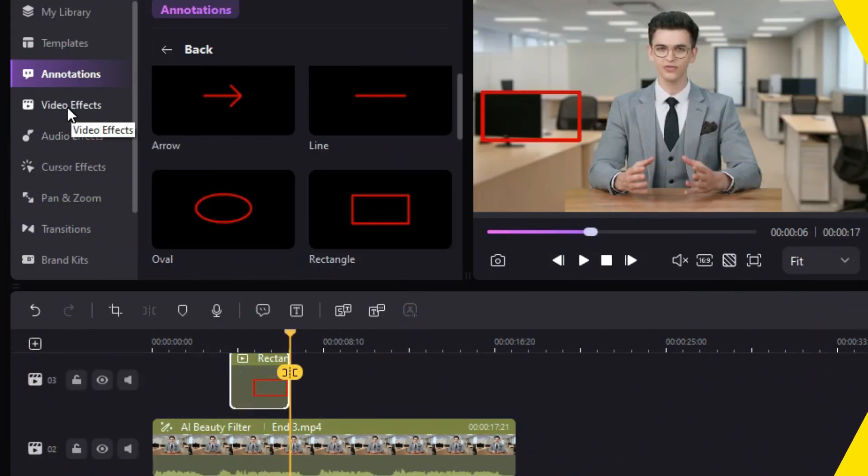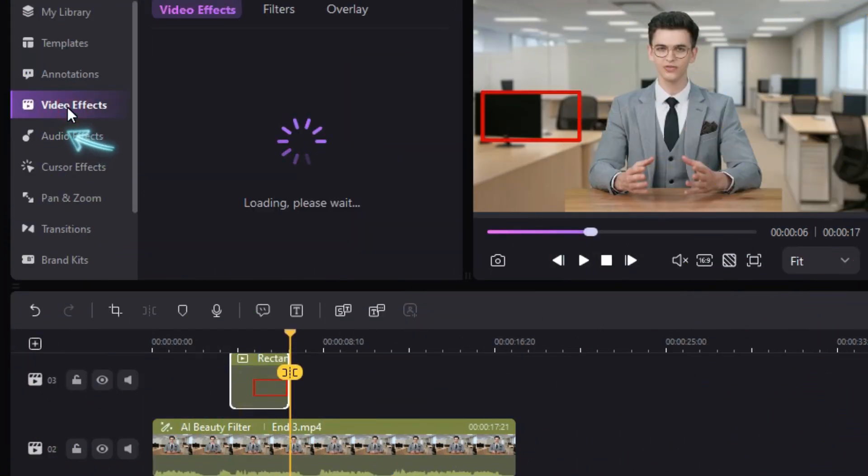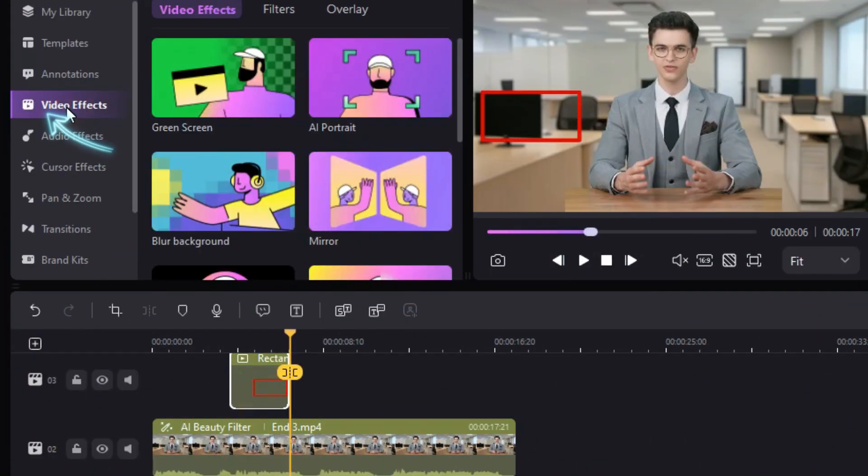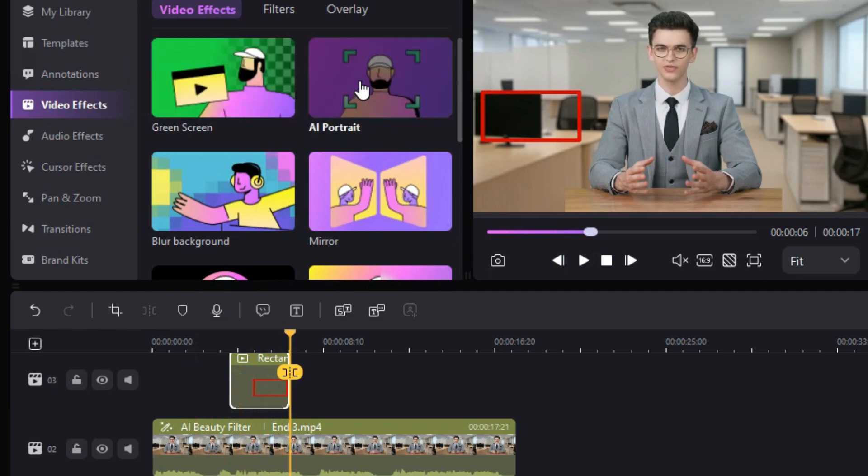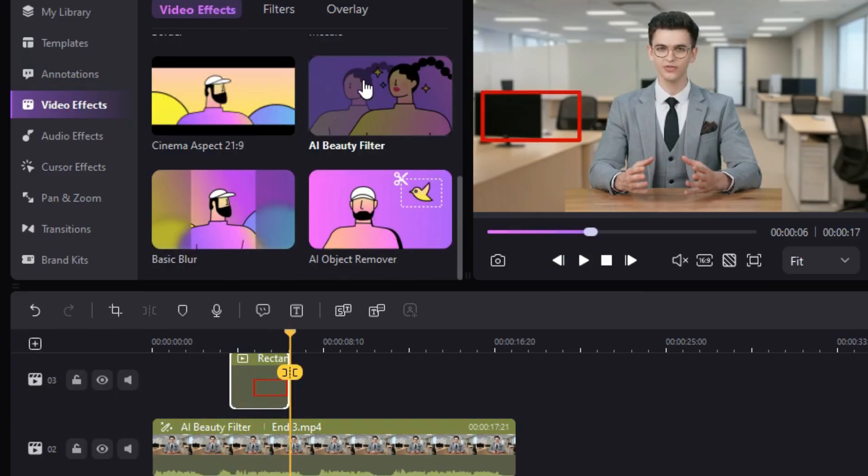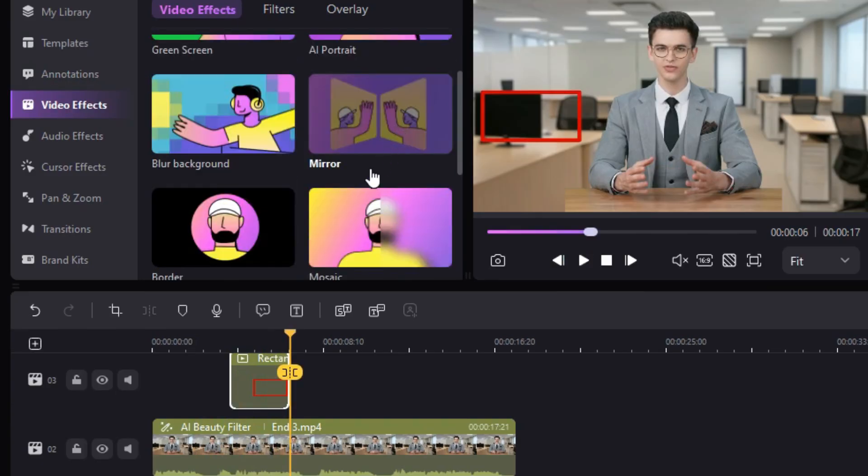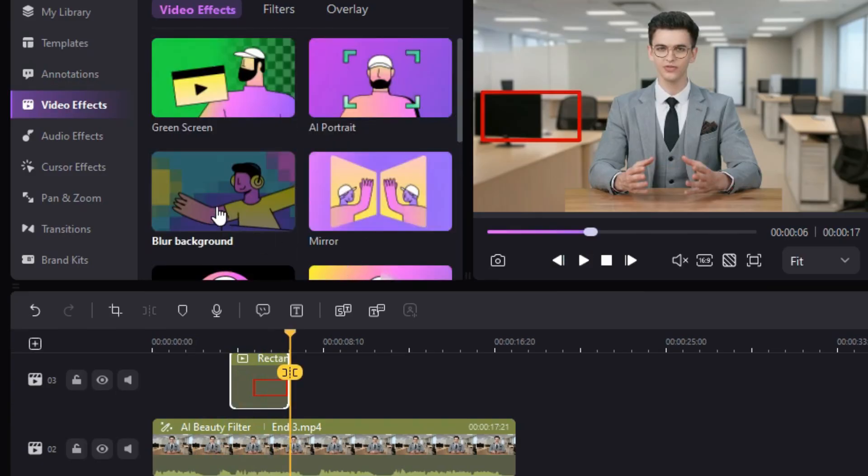After this, we go to the Video Effects section. We have already checked the many video effects available here, such as Green Screen, Eye Portrait, Eye Beauty Filter, etc. Now, here we will first discuss the Blur Background effect.